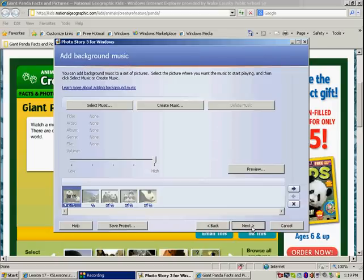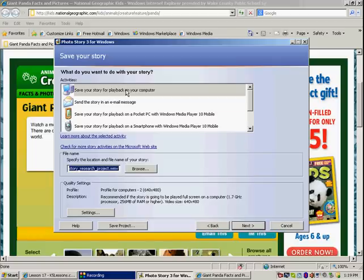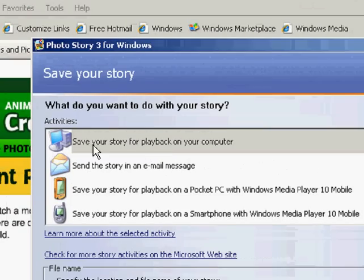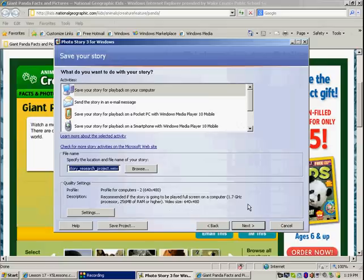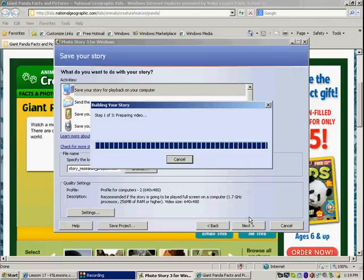We're not going to worry about music for this slide simply because I want to hear your voice. I don't want to hear music. Then click next. And you're going to click next again. And this will automatically save your story to your computer because that's what's automatically selected here. It's going to save it in your video folder. So click next and it will build your story.